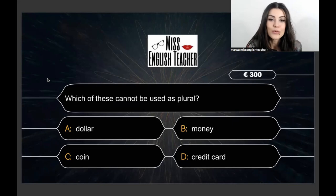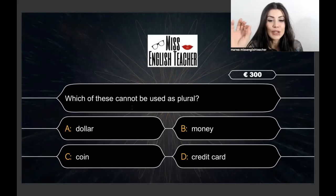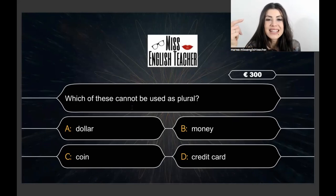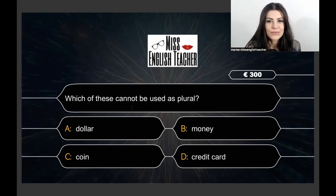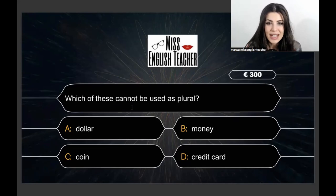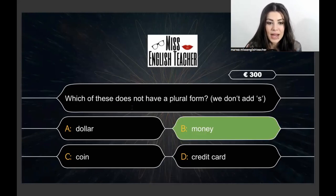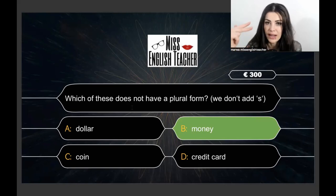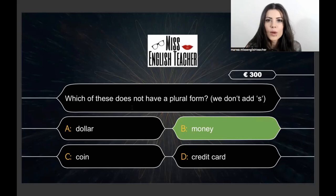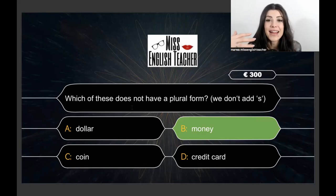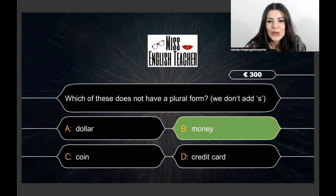Next question for 300 euros: Which of these cannot be used as plural? Dollar, money, coin, credit card. The correct answer is 'money.' We can say dollars, coins, credit cards — no problem. But 'money' is uncountable: Do you have some money? I don't have any money.